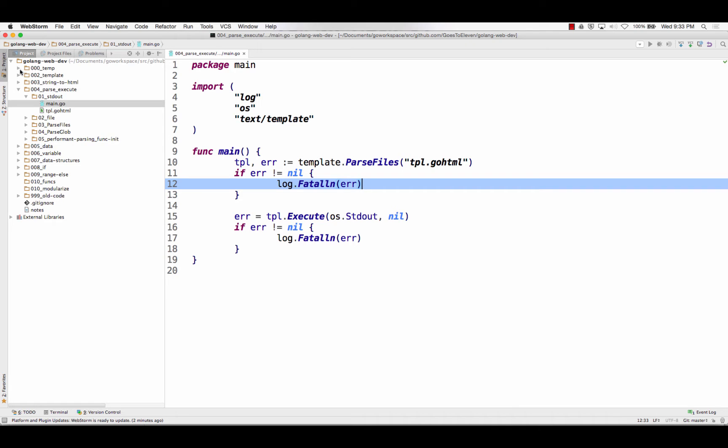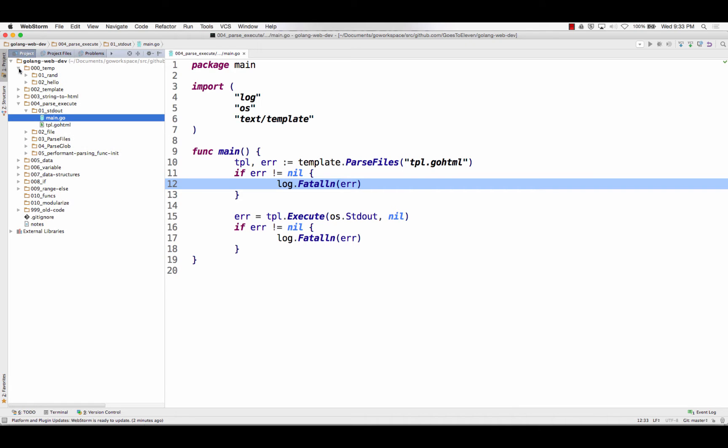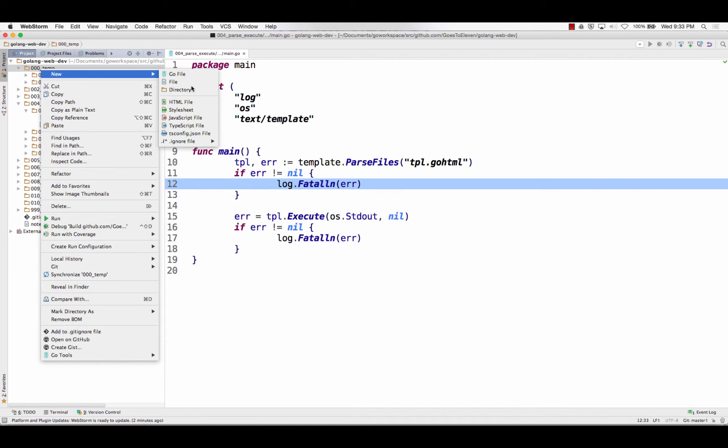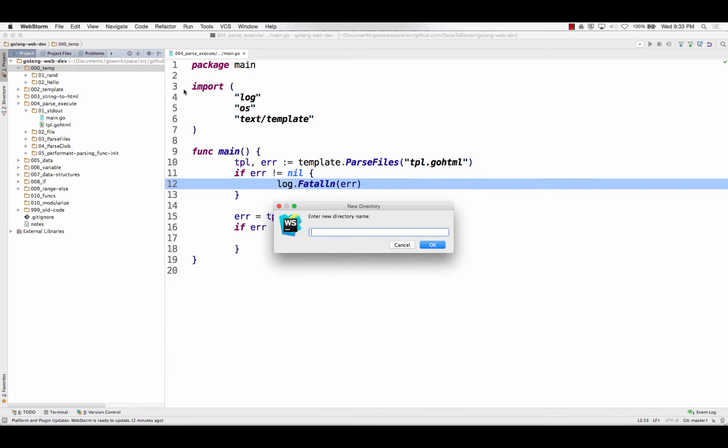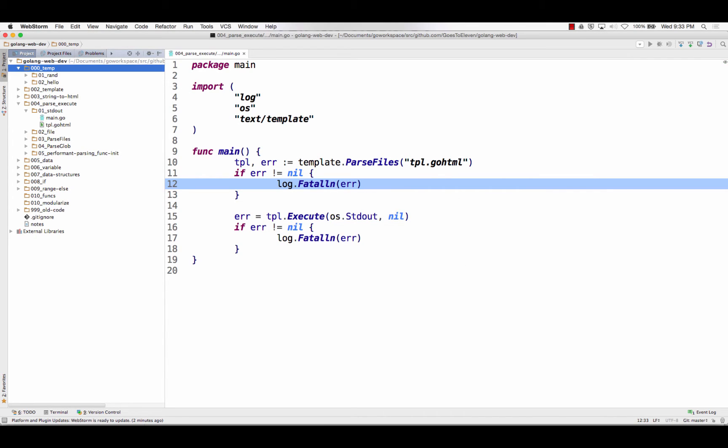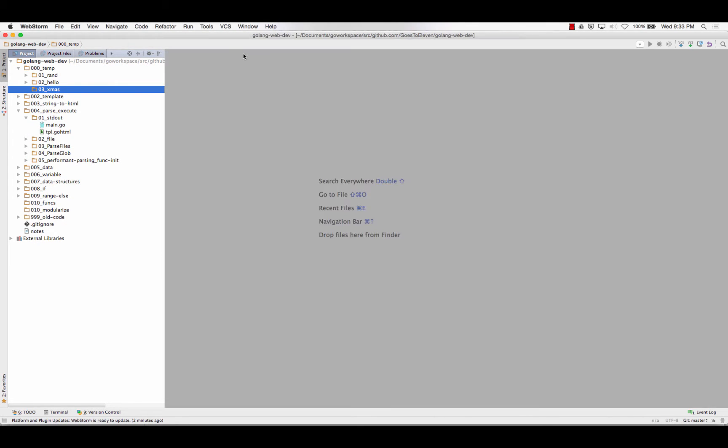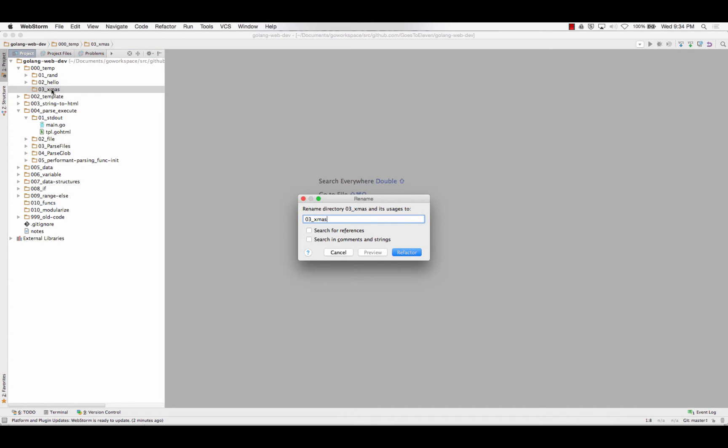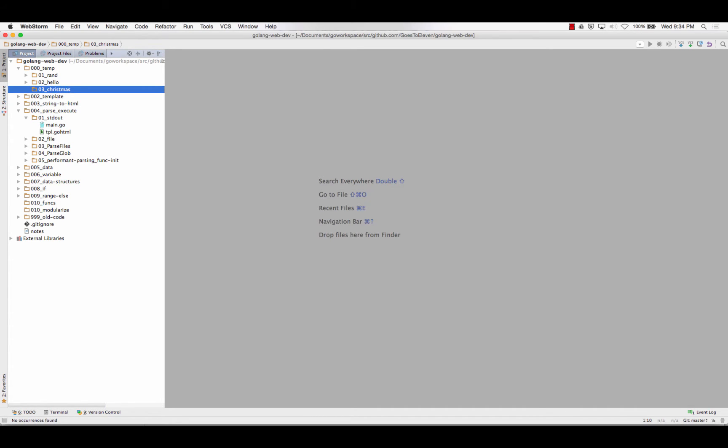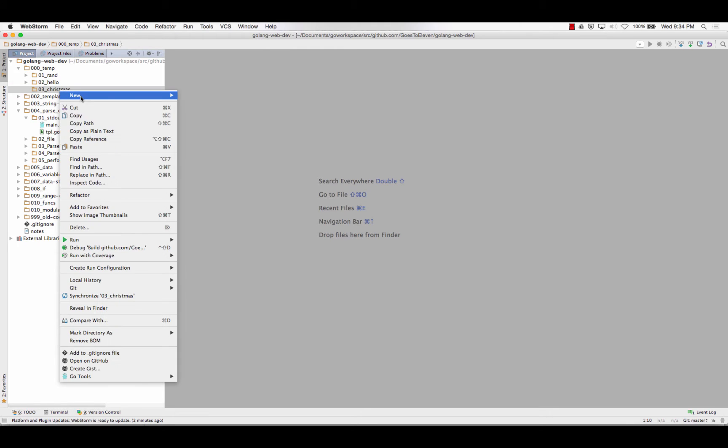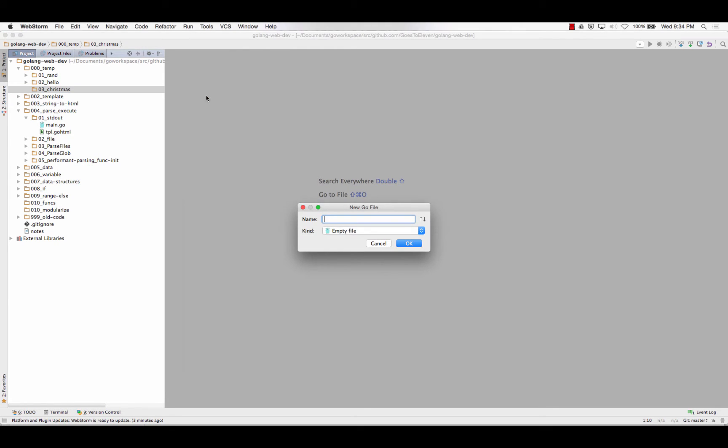So what if we wanted to use templates to do a Christmas letter? I'm just going to put this in temp 03 Christmas. And I'm sure I just annoyed a lot of people because it should be Christ Mass. So I'm all into not wanting to make people mad. And first I'm going to need a main.go file.